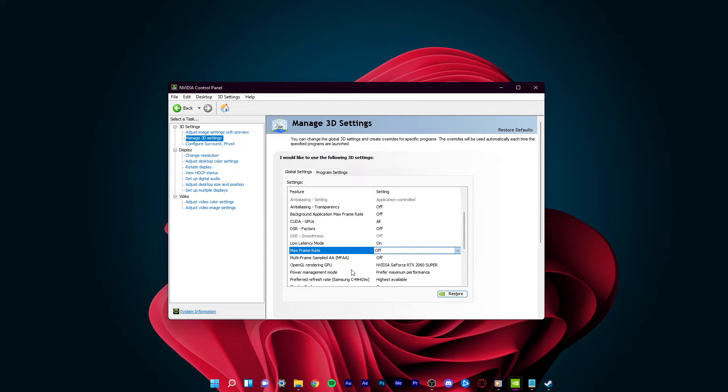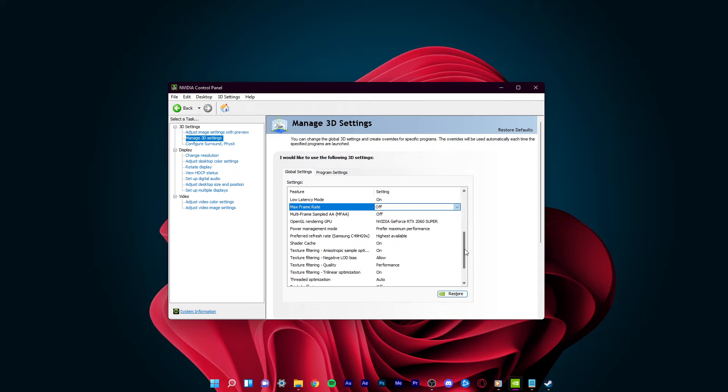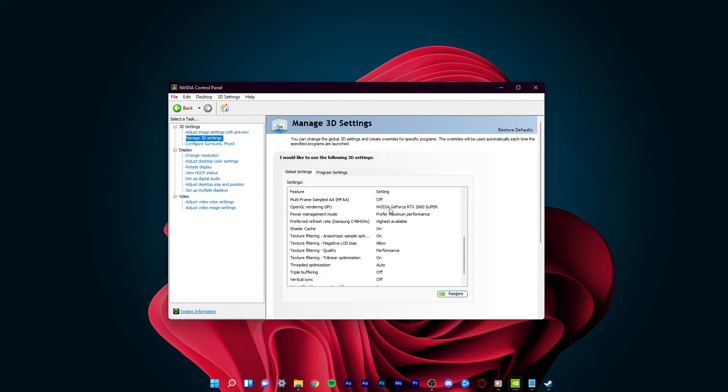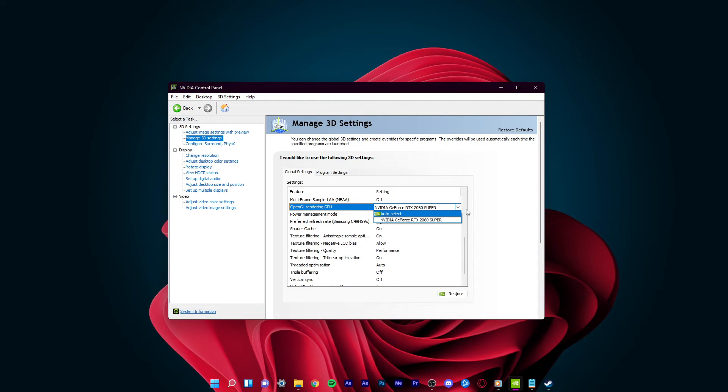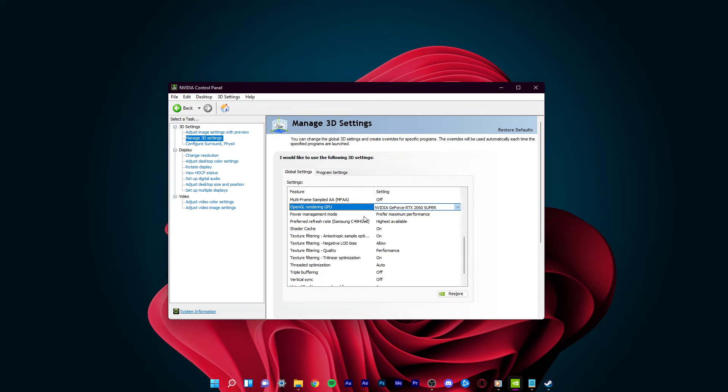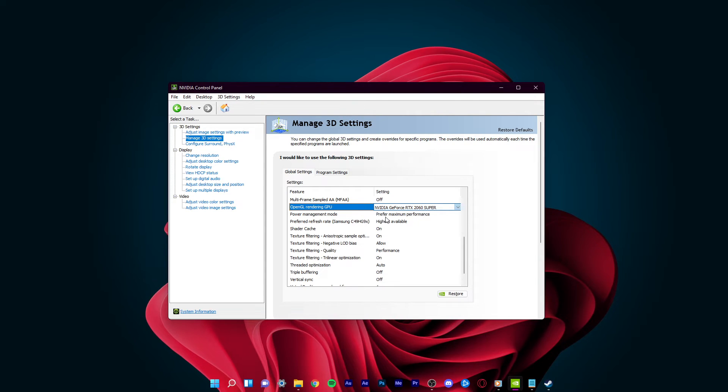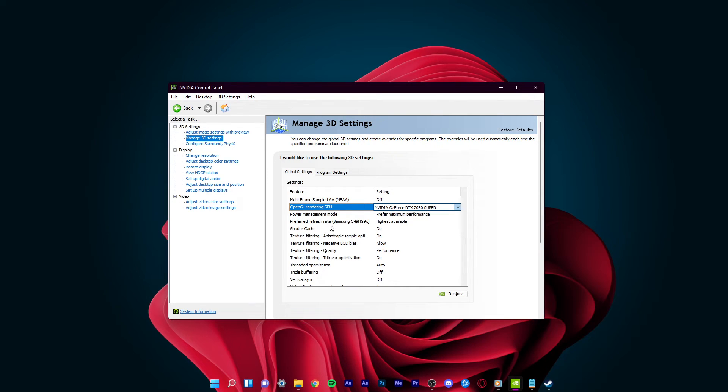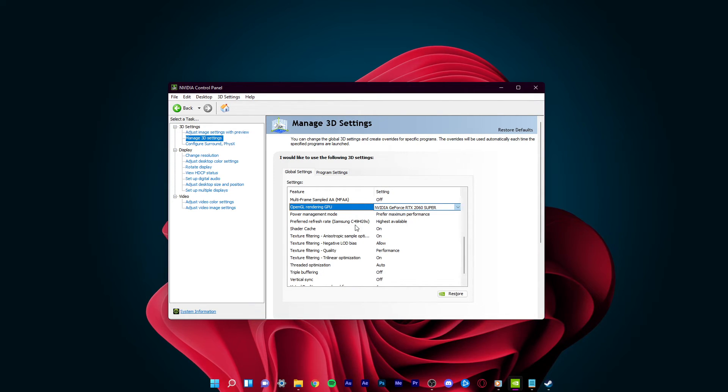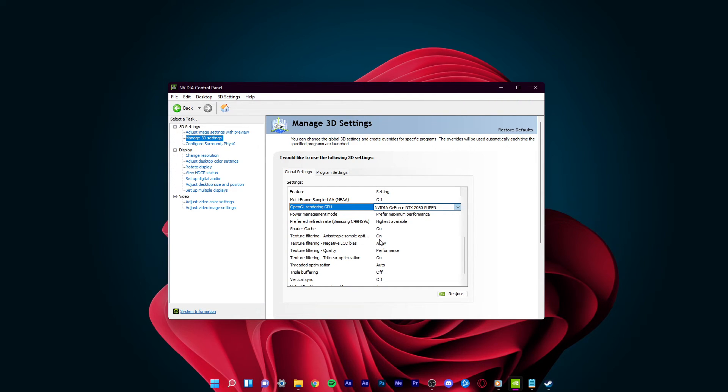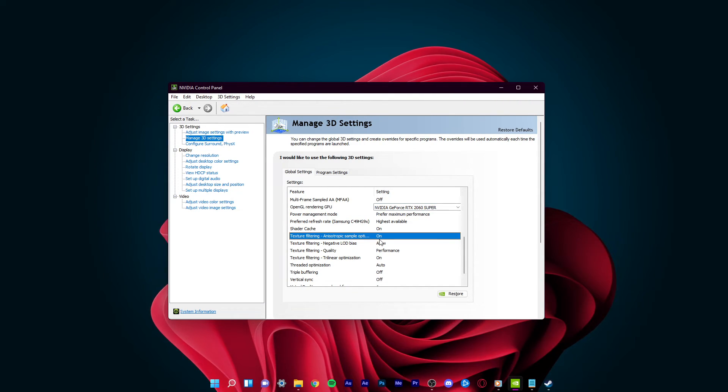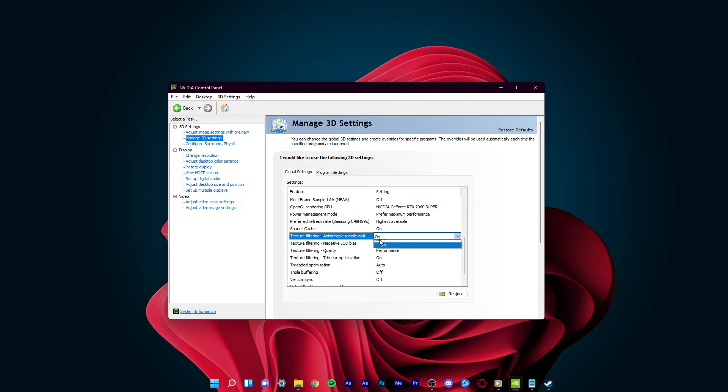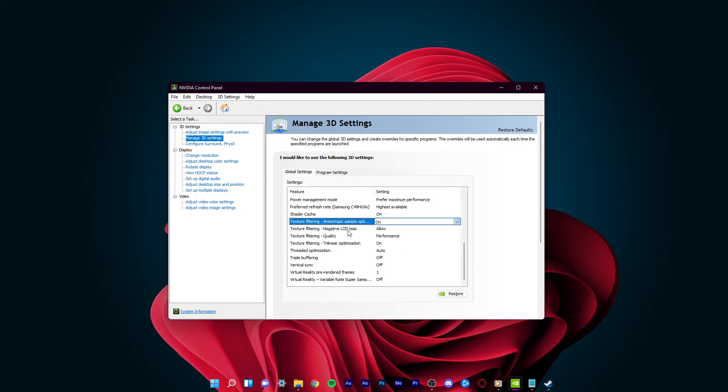Disable Multi-Frame Sampled AA. Set the OpenGL Rendering GPU to the GPU you are using, unless you're using multiple ones, then set this option to Auto Select. Set the Power Management Mode option to Prefer Maximum Performance. Below, set the Preferred Refresh Rate option to Highest Available. Enable Shader Cache as well as Texture Filtering Anisotropic Sample Optimizations. Set the Texture Filtering Negative LOD Bias to allow.